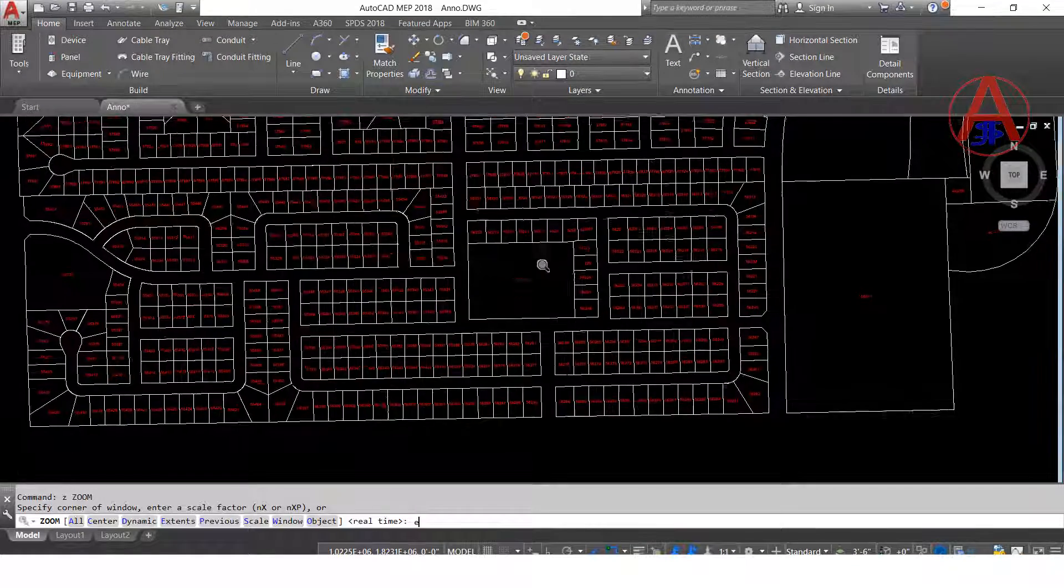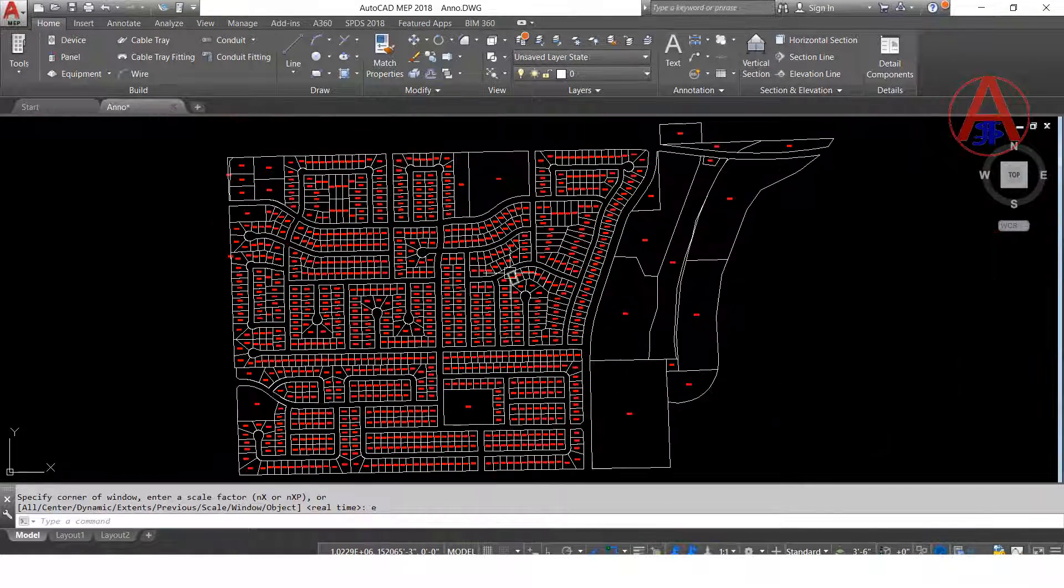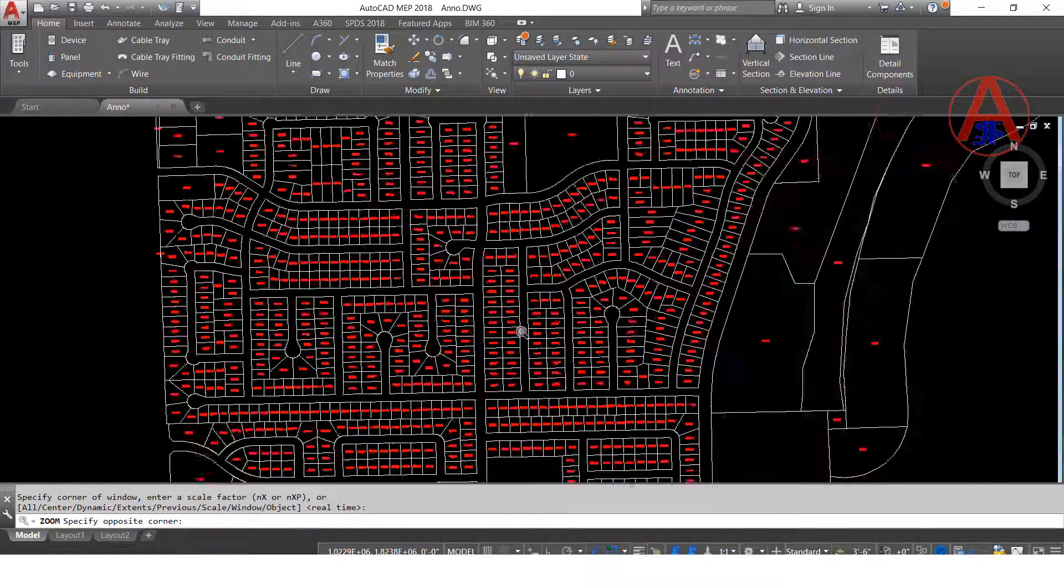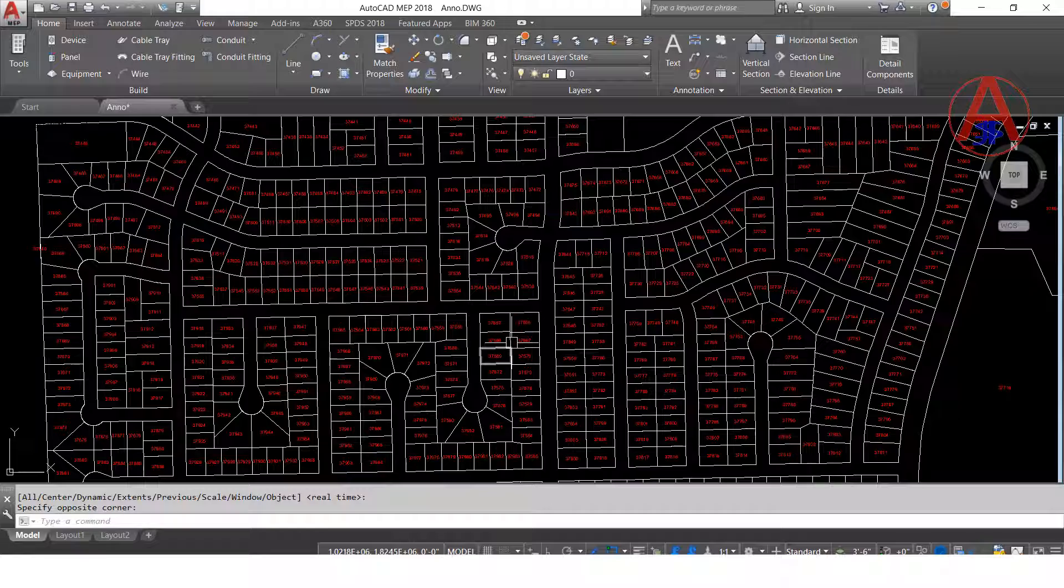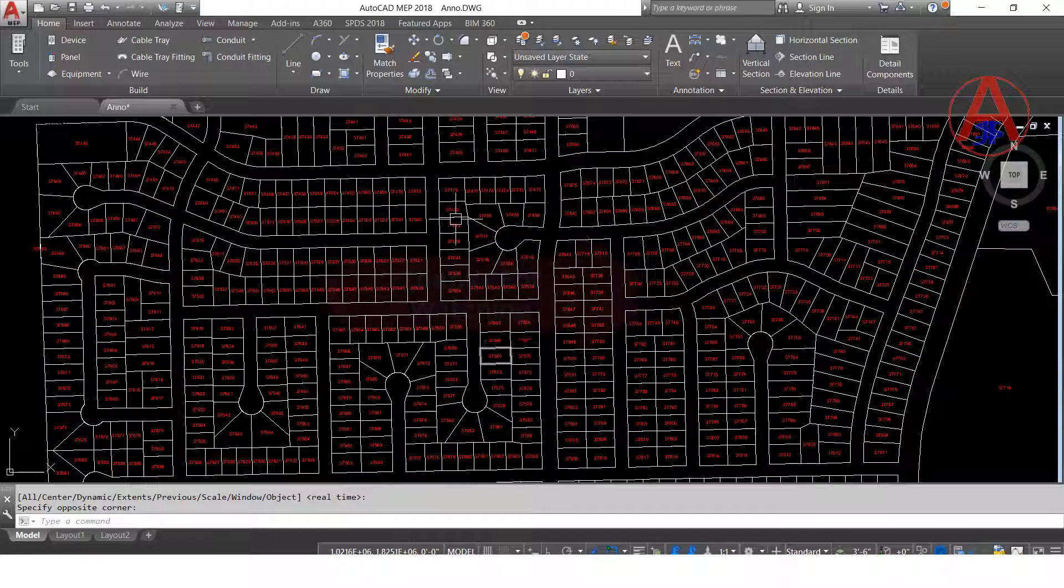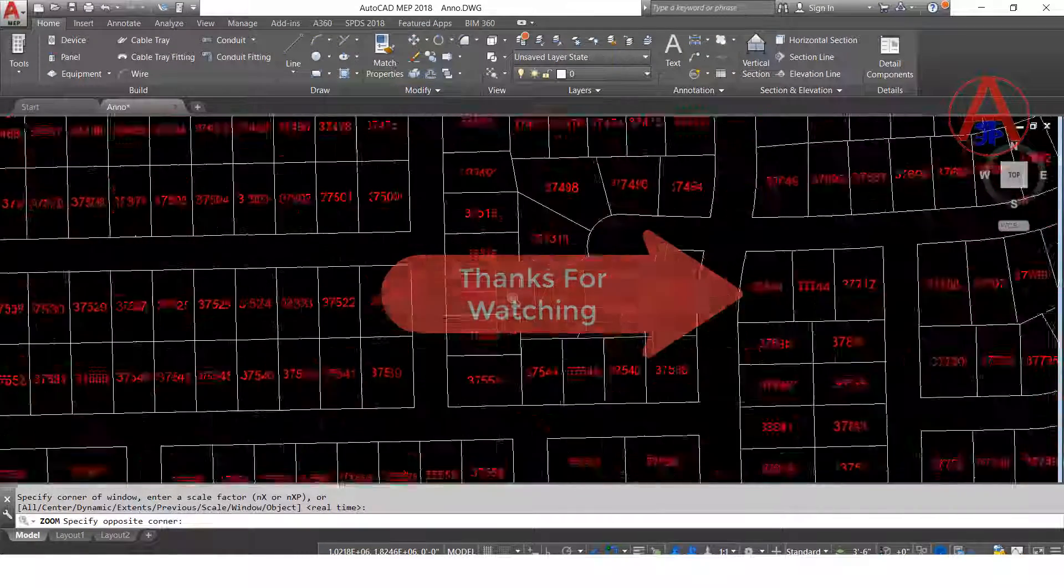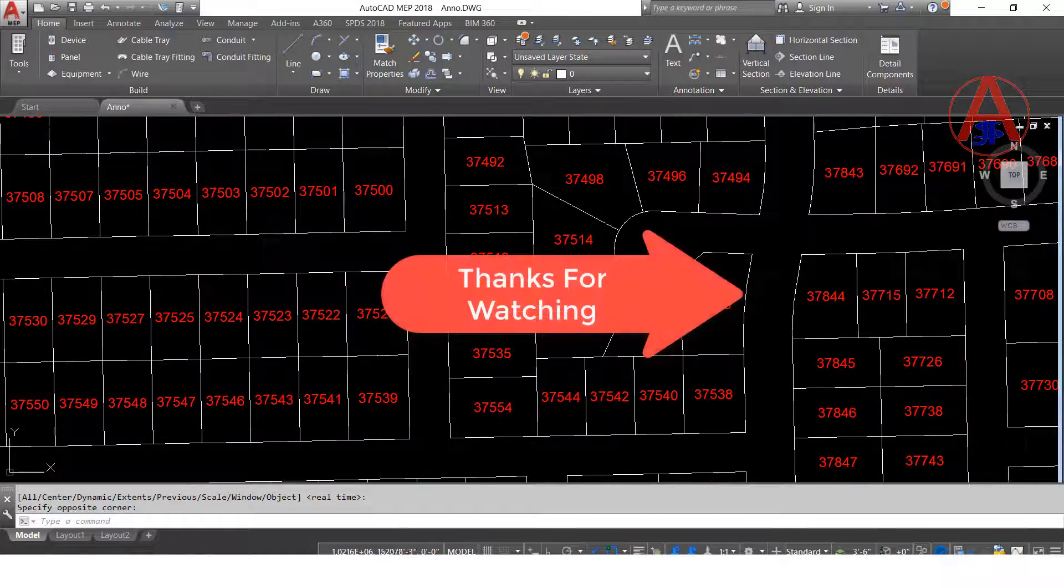So guys, this is how to convert label to AutoCAD layer, AutoCAD annotation. Okay guys, thank you, thank you so much.